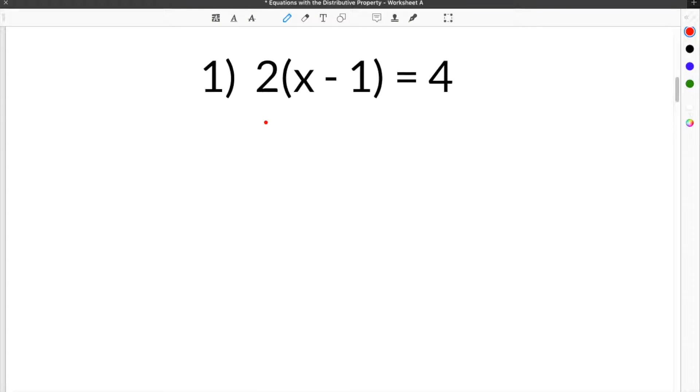Our first problem on our Equations with the Distributive Property Worksheet is 2 times the quantity x minus 1 equals 4.